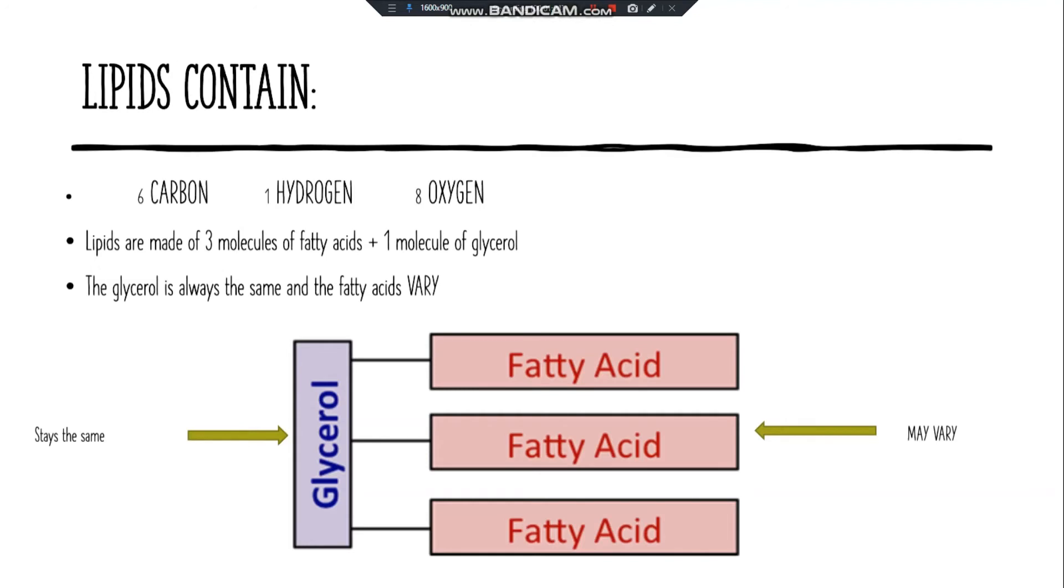Lipids contain carbon, hydrogen, and oxygen. Lipids are made of three molecules of fatty acids and one molecule of glycerol. The glycerol is always the same, and the fatty acids vary.